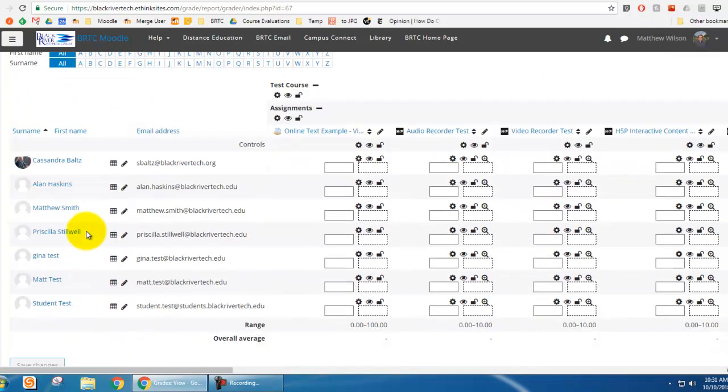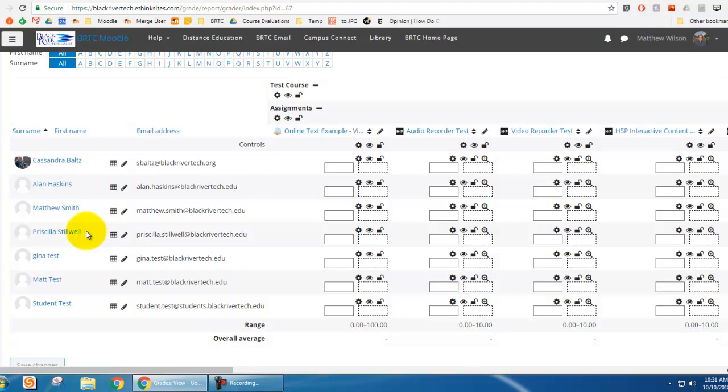So this has just been a simple video to show you how to identify overridden grades in the gradebook, and how to fix overridden grades in the gradebook.